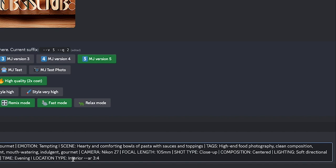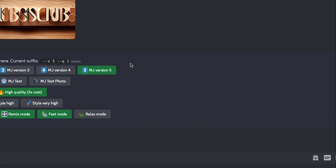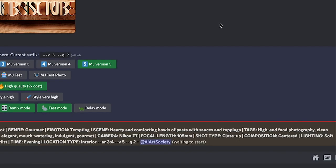Again, location type: interior. You can also do exterior and it'll be like a bit of a cafe. AR 3 by 4, it's better than the square, it looks a little bit more interesting. That's going to be more vertical. If you do 4 by 3 it'll be more of a landscape. So let's send that in.